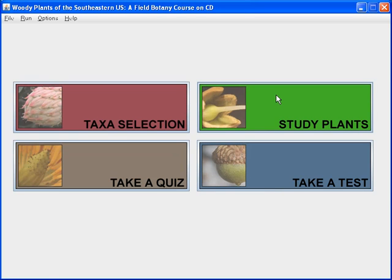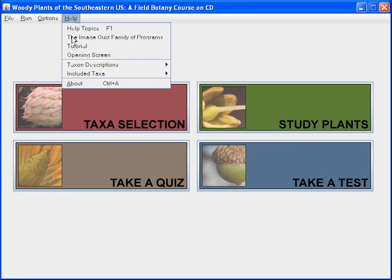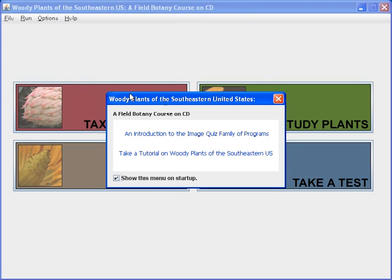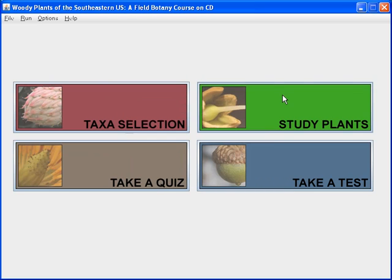You can get back to it — that is, you can make it appear every time the program starts — under the help menu by selecting 'opening screen.' The window pops up again and the checkbox is checked, so it will appear every time you start the program. Let's uncheck it now and go on to see what's under the menus.